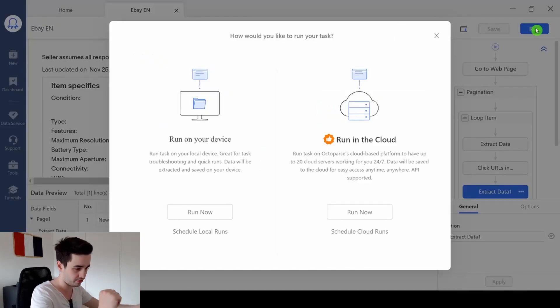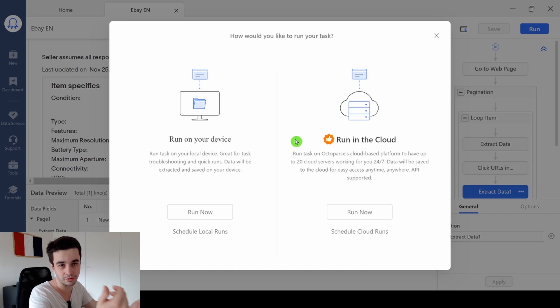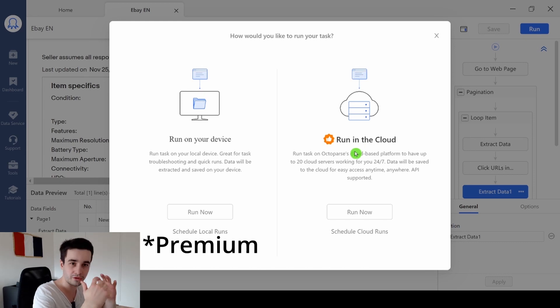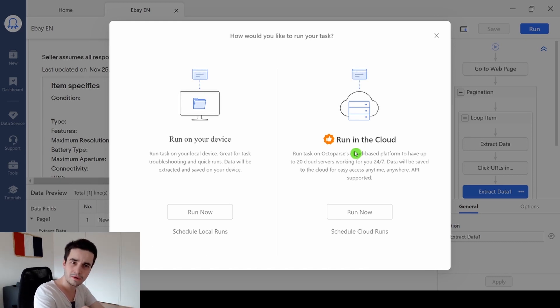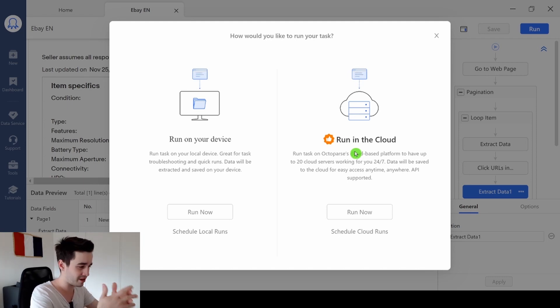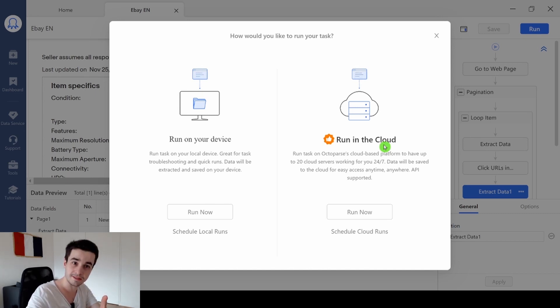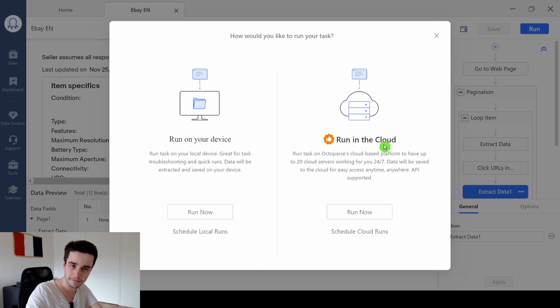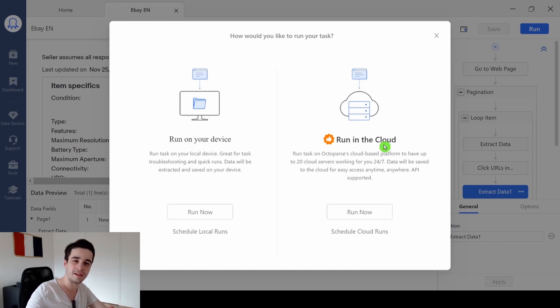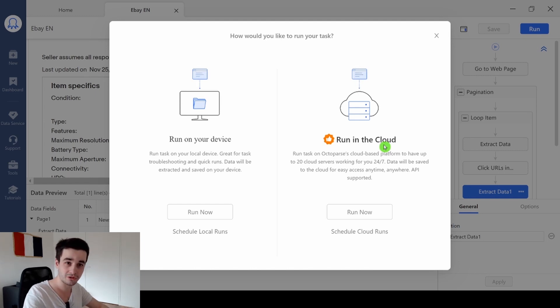And you've got two options. You can run your task on your device, which is related to the free version of Octopus. Or you can run your task in the cloud, which is available with the freemium version of Octopus. What is the difference? With the freemium version of Octopus, you can run your task in the cloud with multiple servers. It means you can shut down Octopus, you can shut down your laptop, and your task will still be running. Plus, running your task in the cloud is around 10 times faster than running your task on your device. So make your choice and run your task.